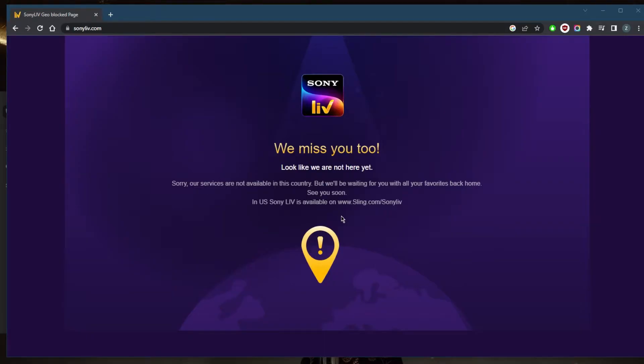Now if you're outside the states and outside of India, or if you're in the states and you don't want to get yourself a Sling TV subscription for whatever reason, you can use a VPN. A VPN will give you access to an Indian server so that you can stream Sony Live without any restrictions as if you're located in India.